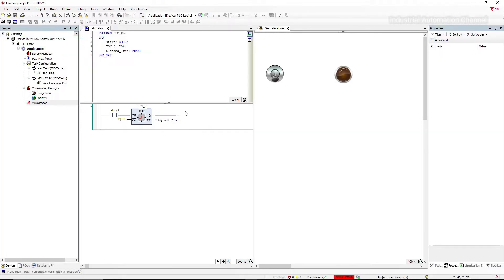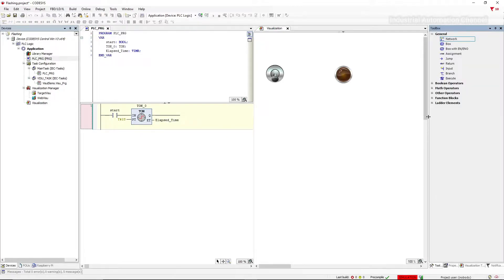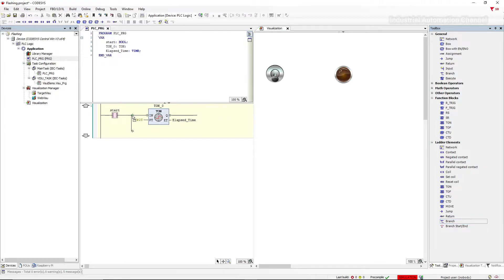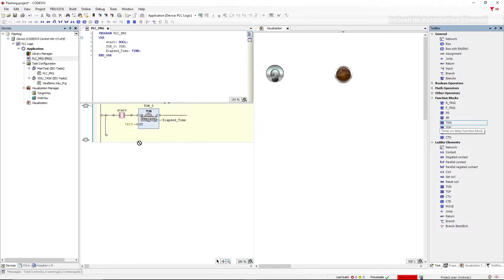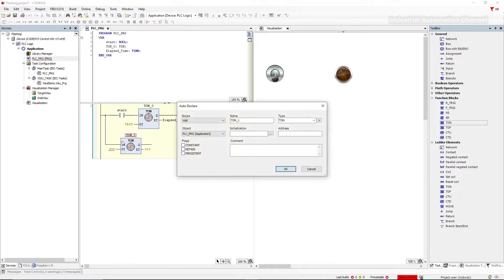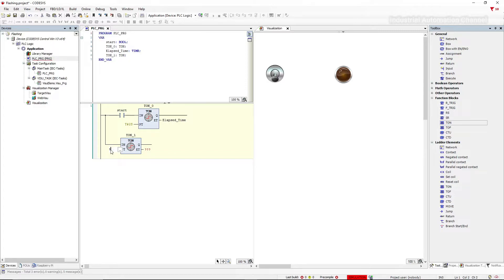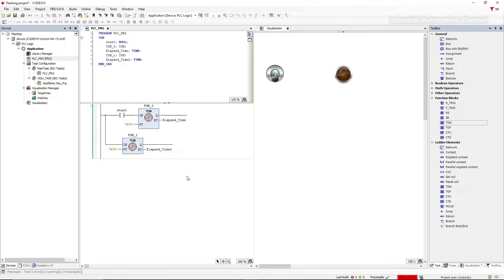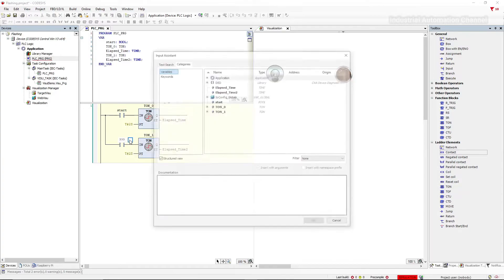So I need another timer to produce an off signal and reset the first timer. This timer will be activated when the output of the first timer after 2 seconds is on. So I insert a contact before the second timer. The output of the first timer will be the input for the second one.